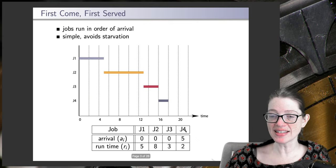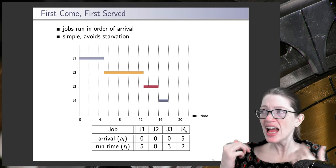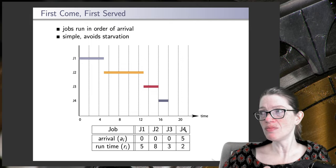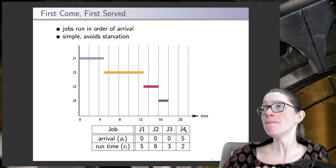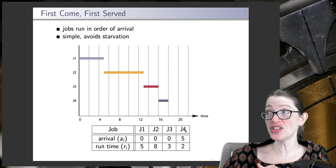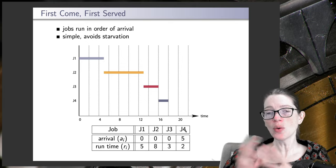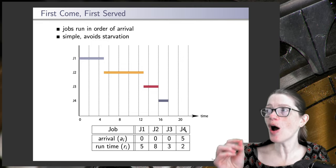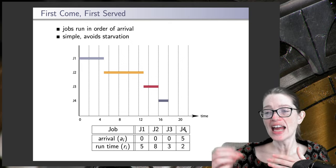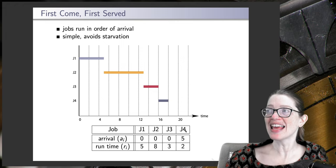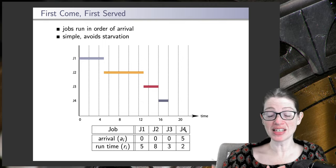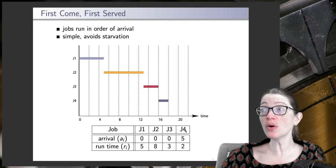The first algorithm is First Come, First Served. Interestingly, this doesn't actually minimize response time or turnaround time. But First Come, First Served is very fair — very, very fair. And it doesn't have starvation. Starvation would be a job that arrives and for whatever reason just never gets selected to run — jobs are constantly arriving and that old job just never gets chosen. We don't want that to happen. First Come, First Served is very simple to implement and has no starvation, because jobs are going to be served in the order in which they arrive.